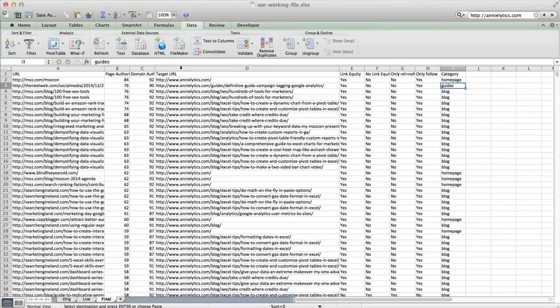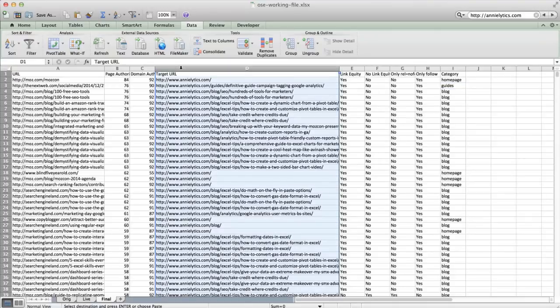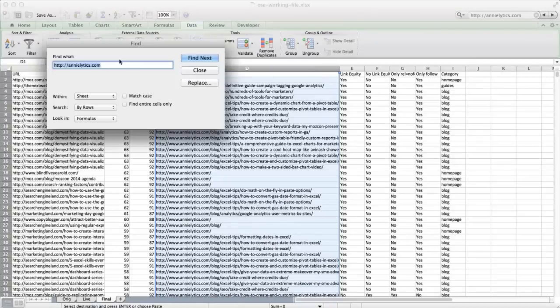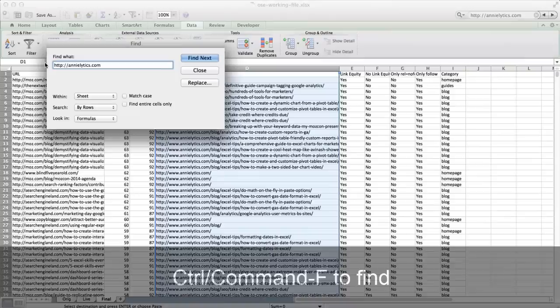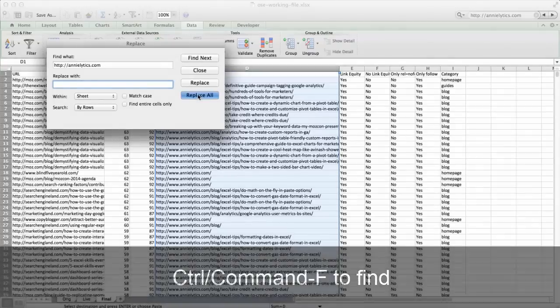One other thing I did is you'll notice when we get to the Fusion Tables that the preview, when you hover over one of the nodes, and this will make a lot more sense when we get into the network graph, but you don't get a lot of screen real estate with them. So I go in here and I actually remove my domain. So I just do this and I say, any reference to analytics.com replace with nothing.